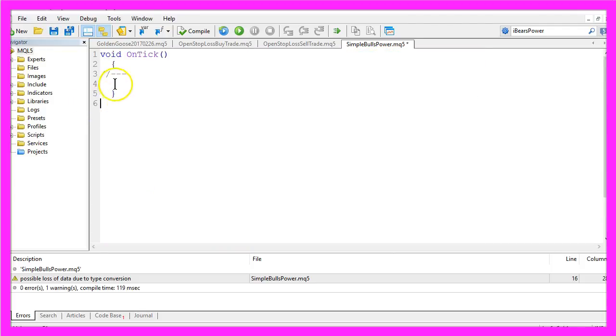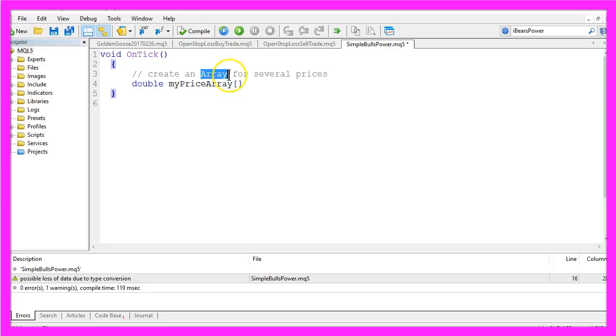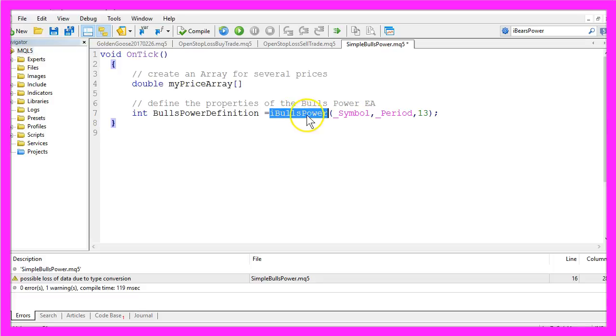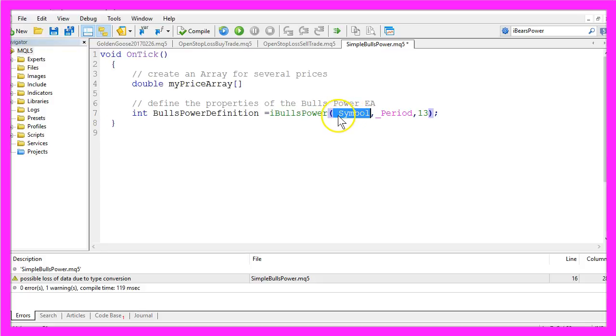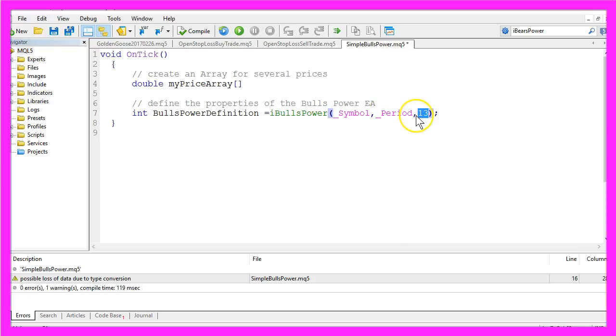Please also delete the two comment lines here and now we want to create a double array called MyPriceArray. It will be an array for several prices. In the next step we are going to create a Bulls Power definition by using the iBullsPower function that is built in with MQL5. The calculation should be for the current symbol on the chart and the selected period, that might be Euro US Dollar and the 60-minute chart for example, and we want to calculate the value for the last 13 candles.